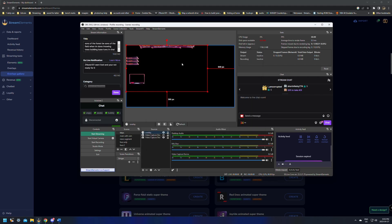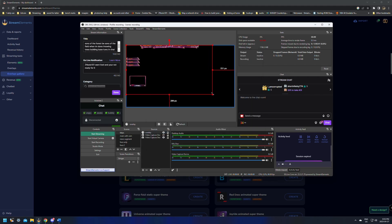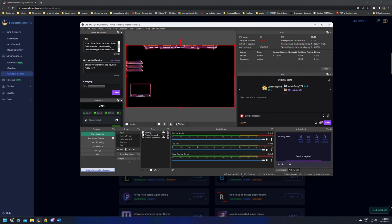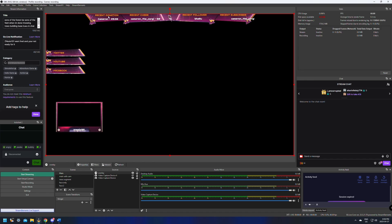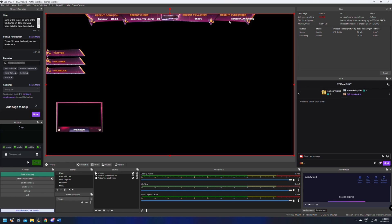Our scene was a little bit bigger than 1920 by 1080 so I'm just going to stretch it out. This is what it added — this is the overlay. It's going to have our Twitter, YouTube, and Facebook links. It's going to have things like recent donations, recent cheers, recent followers, and recent subscribers.